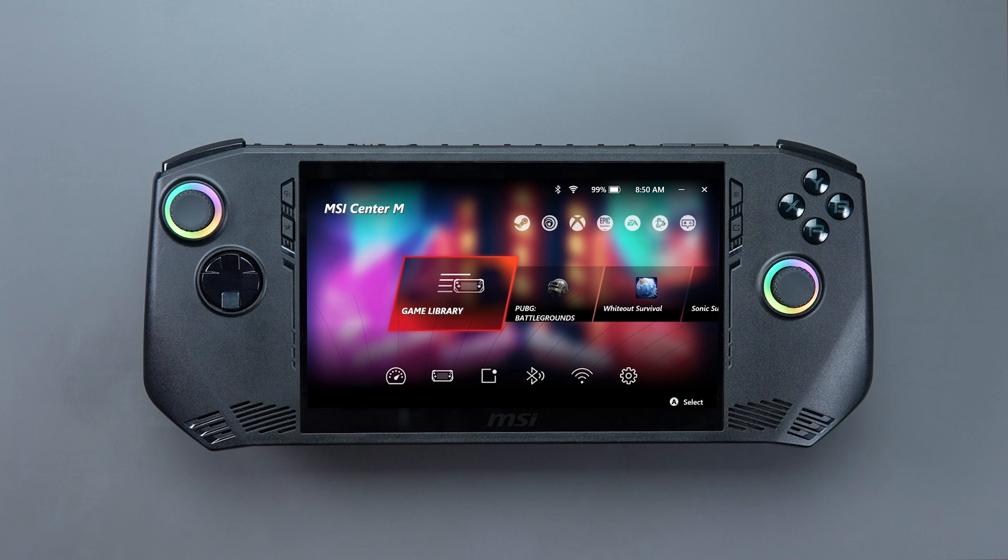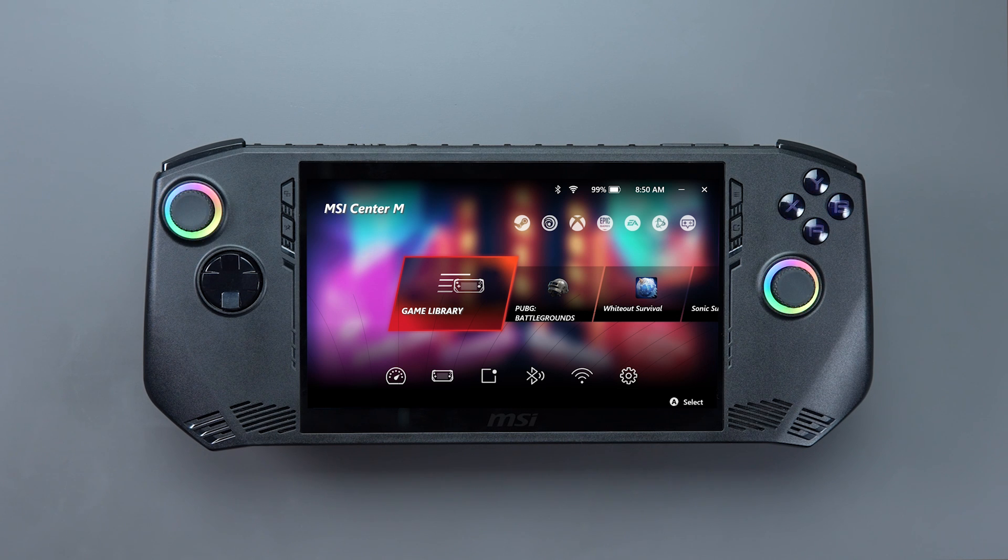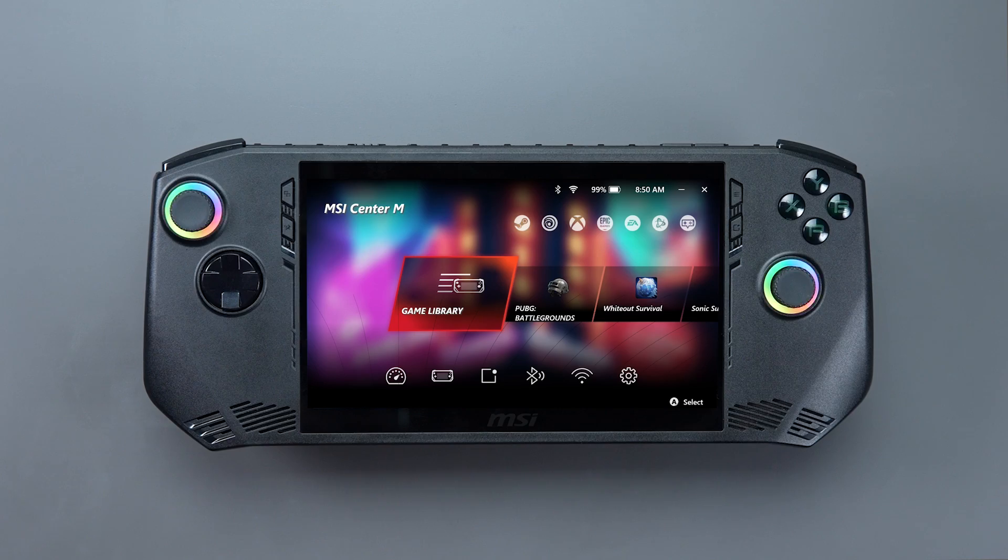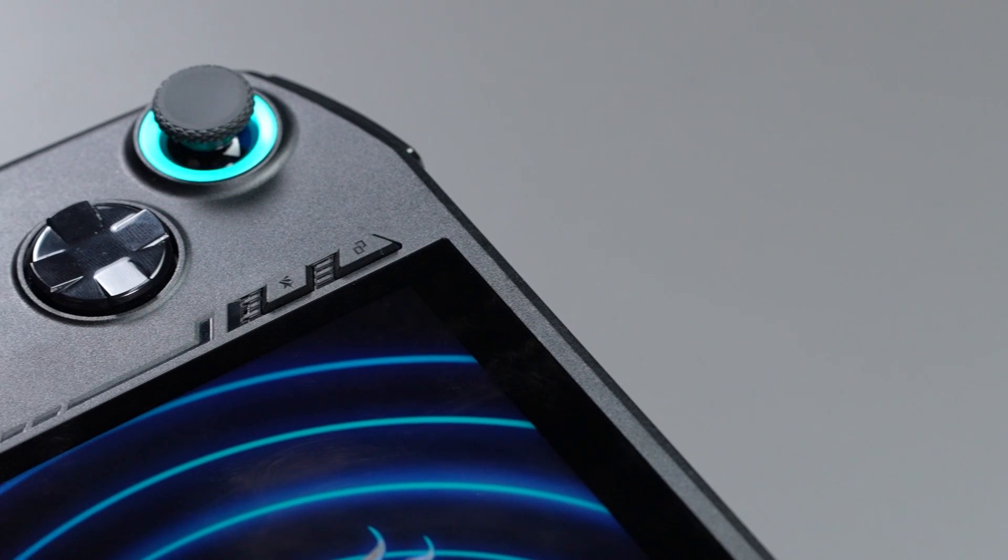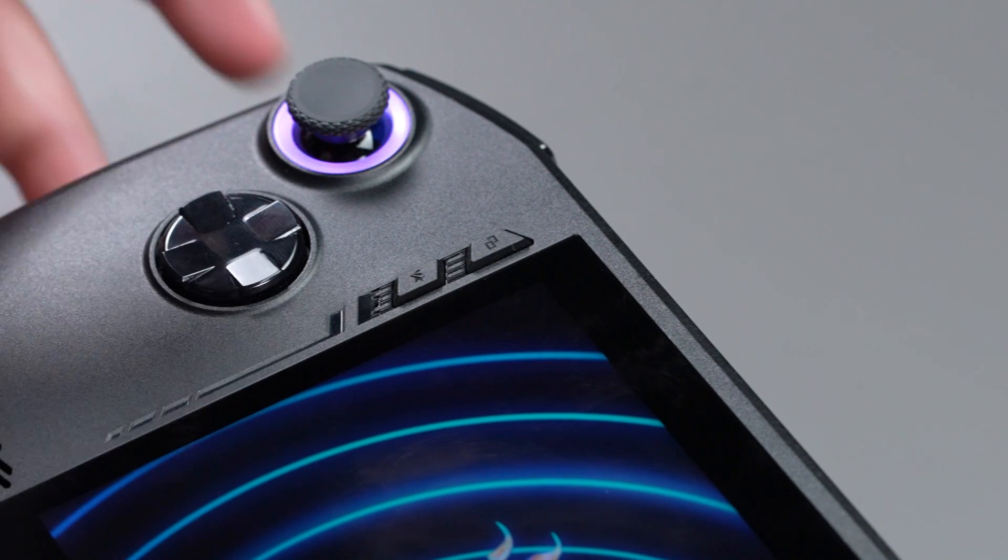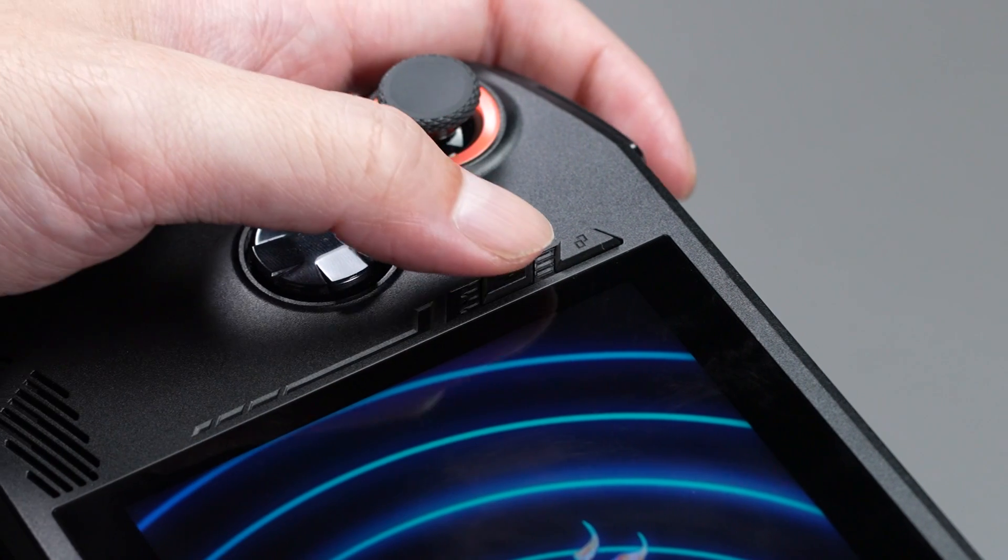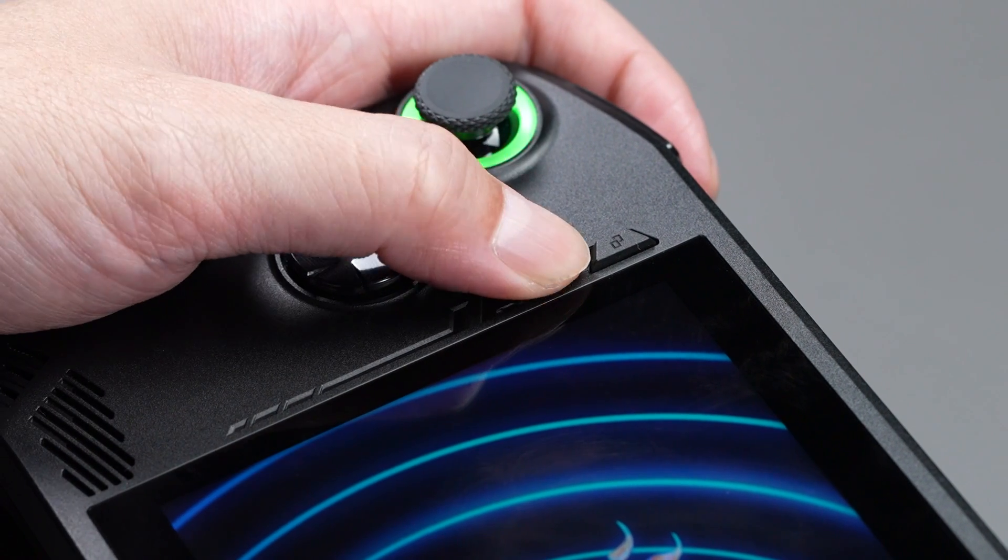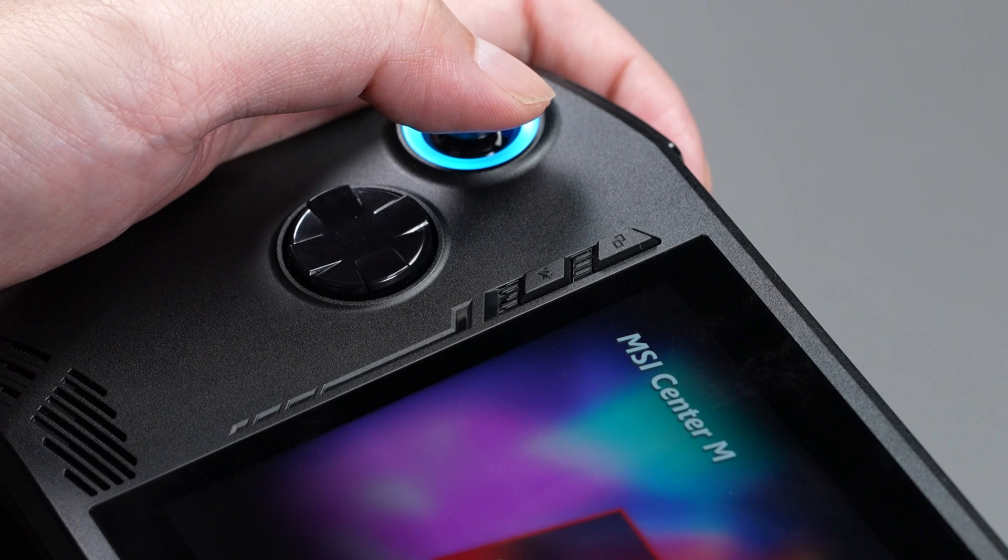MSI Center M is the central hub that ensures you can seamlessly enjoy your gaming handheld experience. Simply press the MSI Center M button to access the user interface.